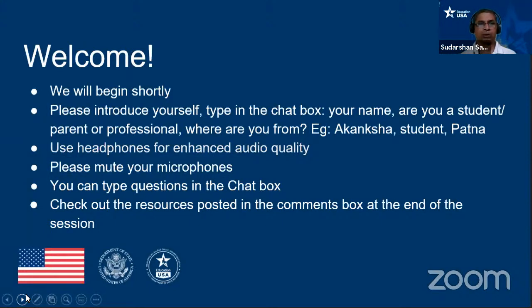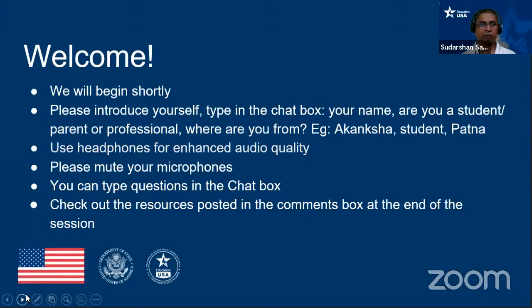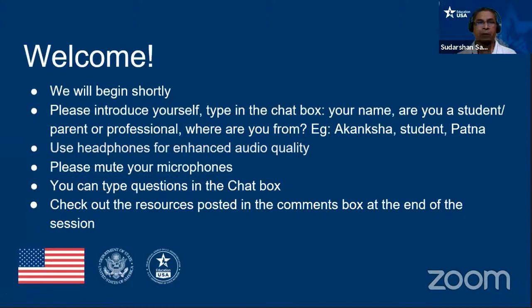For better audio, you should use headphones, and I will request all of you to mute your microphone throughout the webinar. You can send your questions to the chat box. At the end of our presentation, during the Q&A session, we will post a couple of handouts for your information. Those handouts will be very useful — please download them to your desktop or computer for future use.